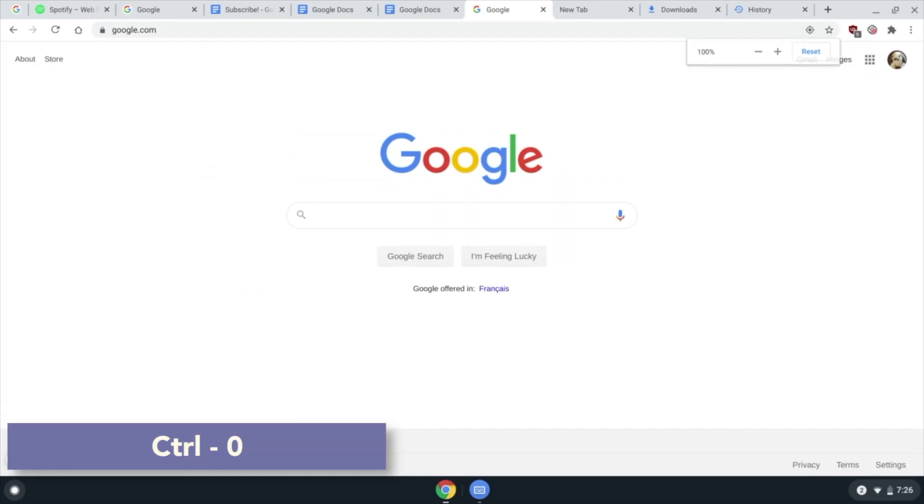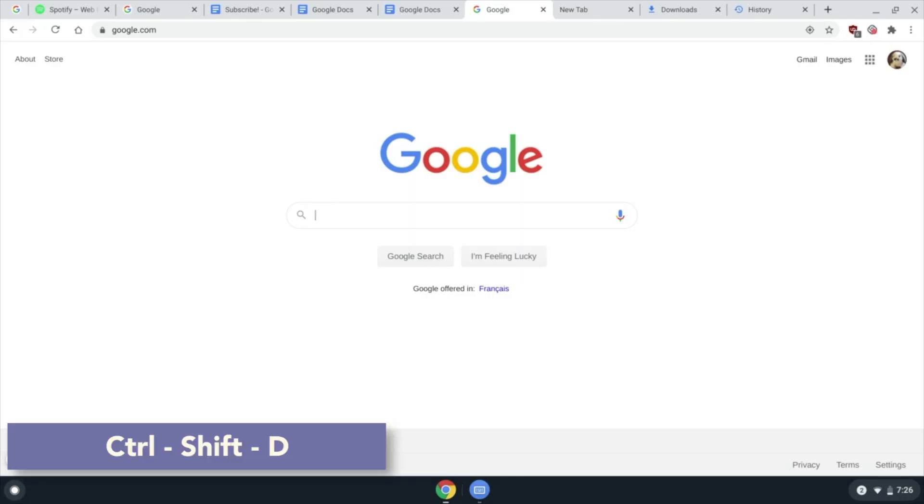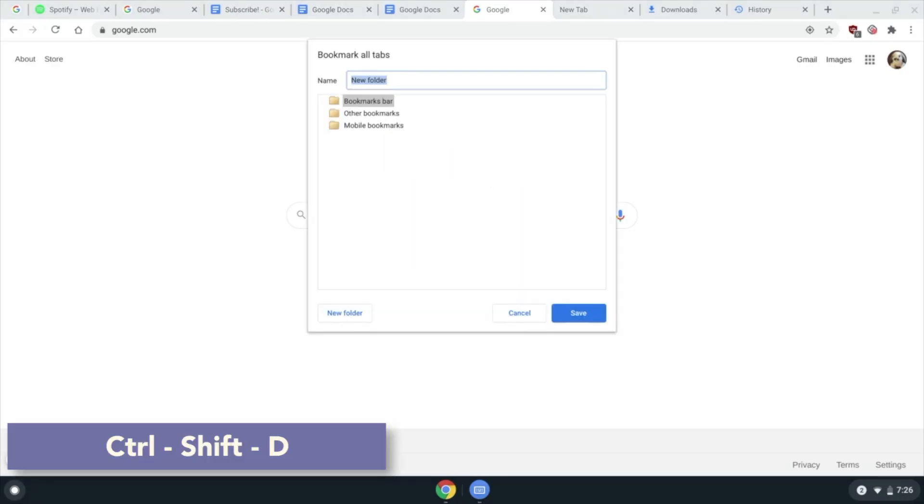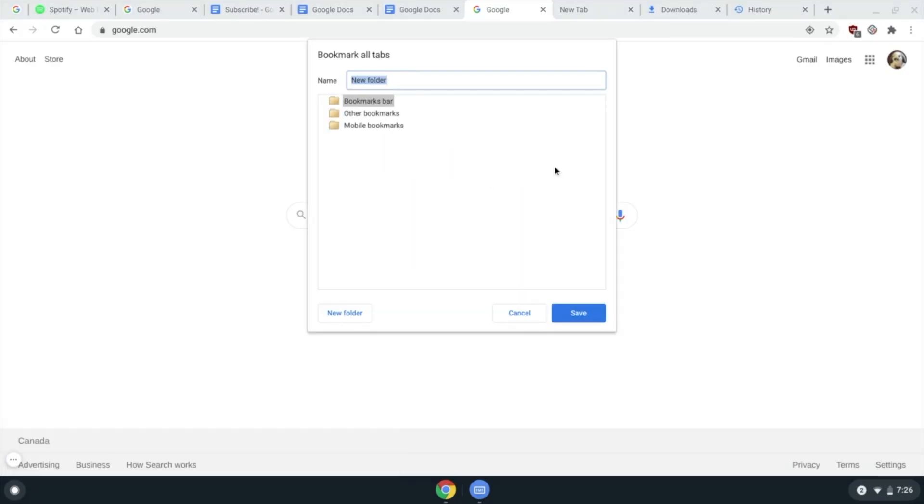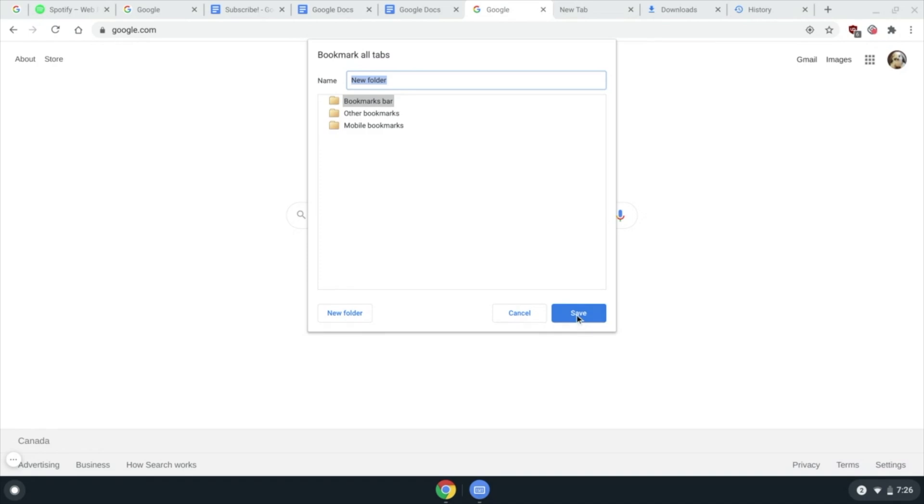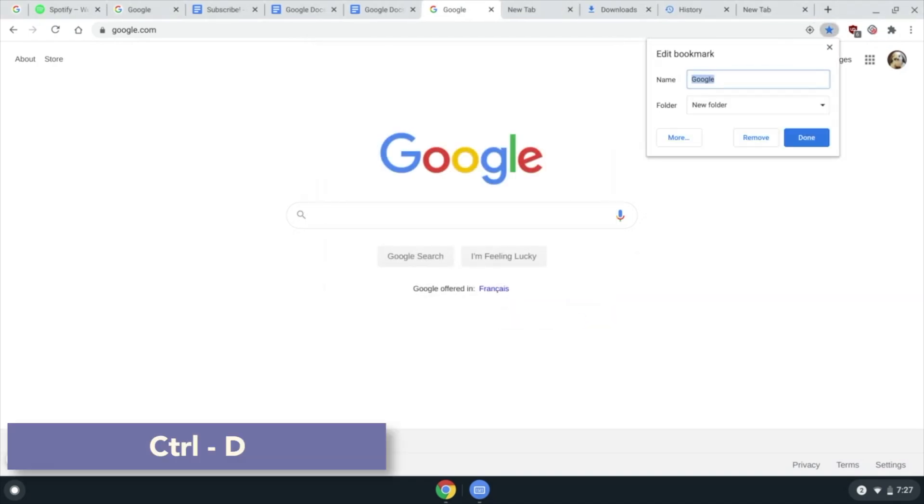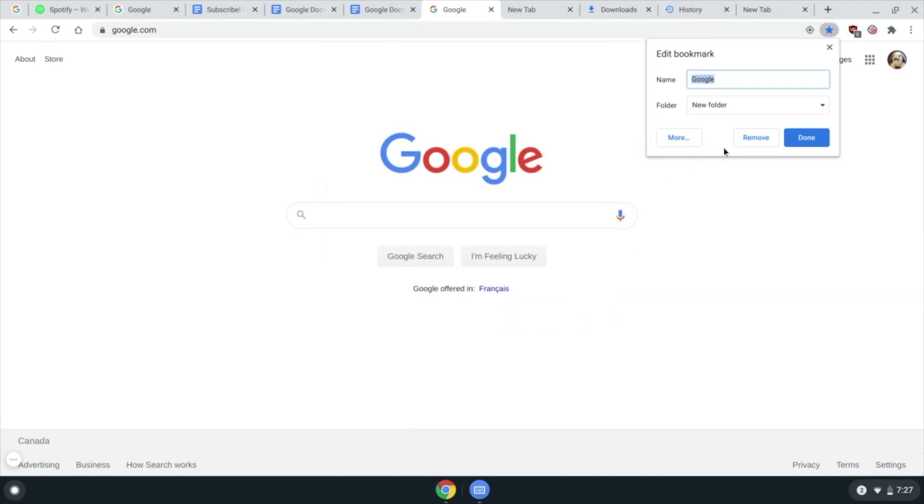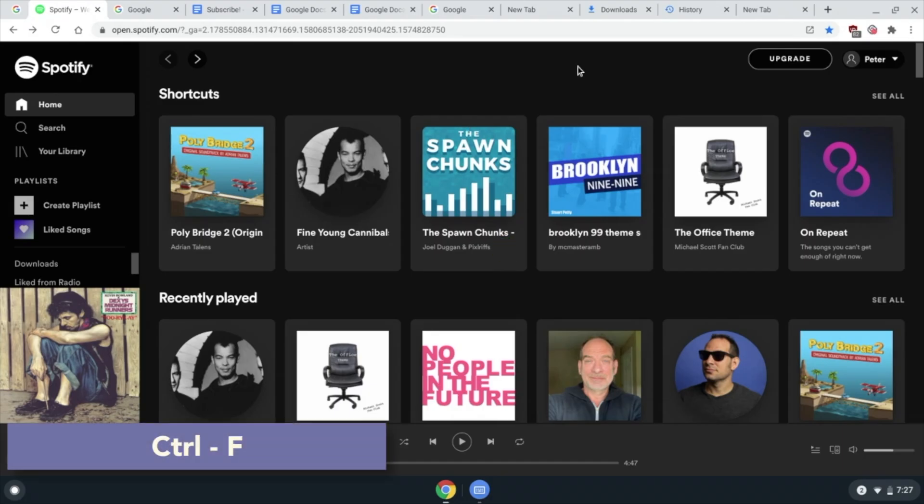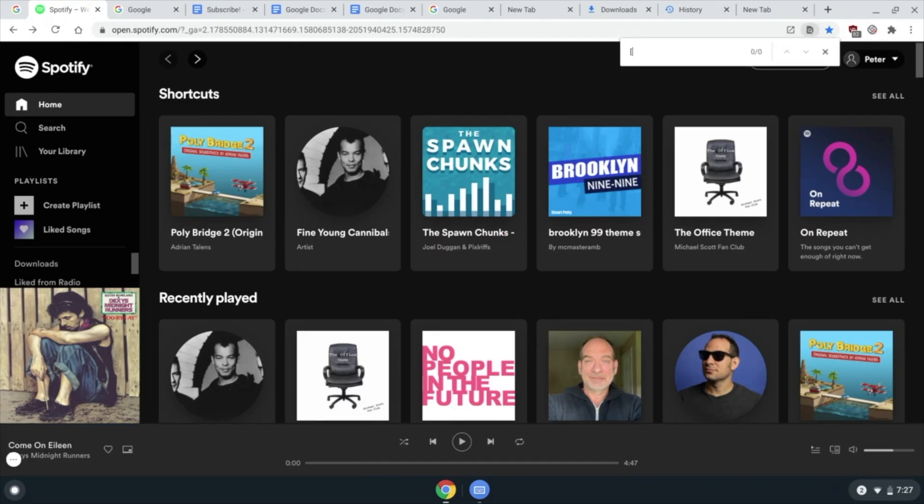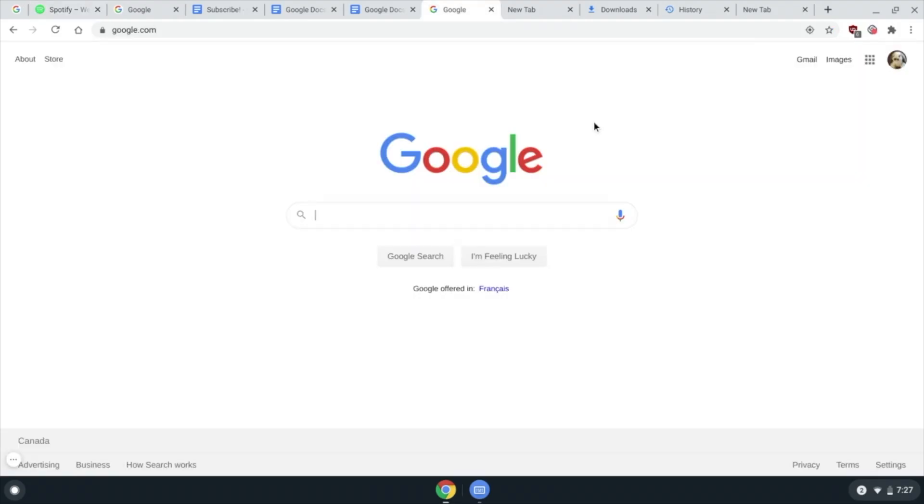Zoom. Ctrl Shift D saves all current and open tabs in the current window into a new bookmarks folder. Ctrl D bookmarks just your current page. Ctrl F to search for words within a website. Alt E to show the.